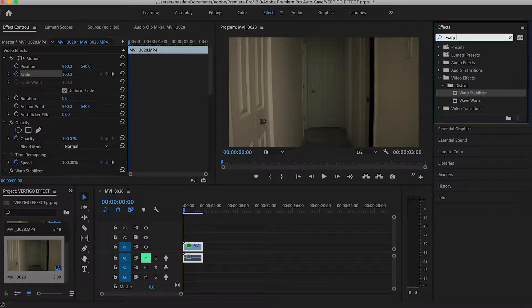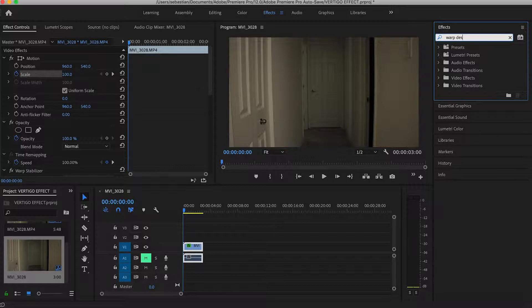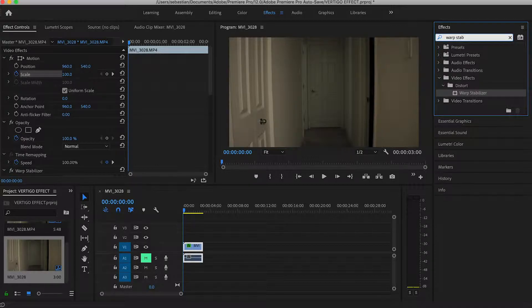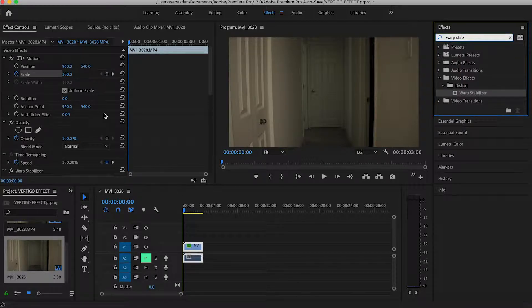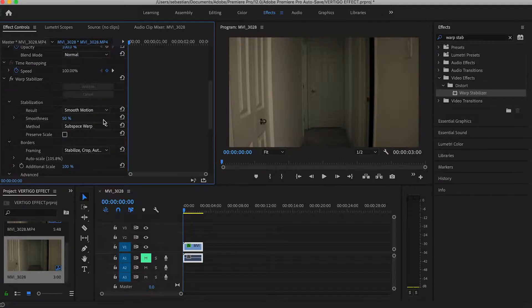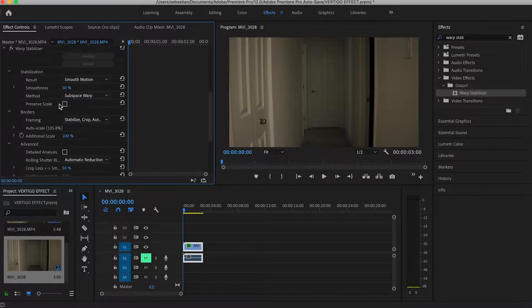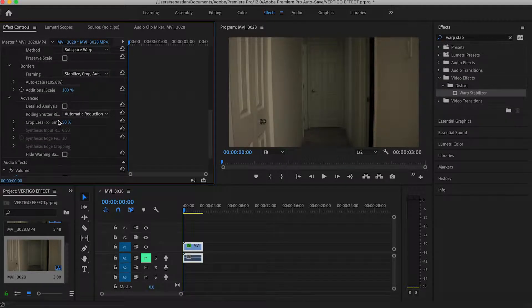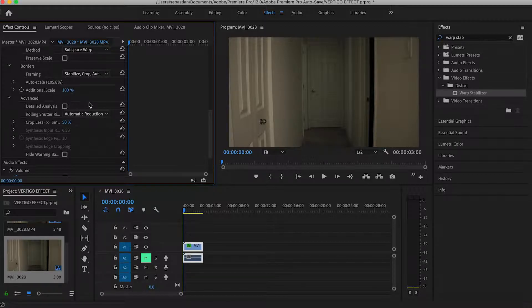The stabilizer is right under here, under distort: warp stabilizer. I already dragged it on just so I can do the apply effect and the analyze, which is the longest part, just to cut that out of the video. Once that's done and it's already analyzed, you're gonna go down here to your advanced settings and you're going to apply the detailed analysis.